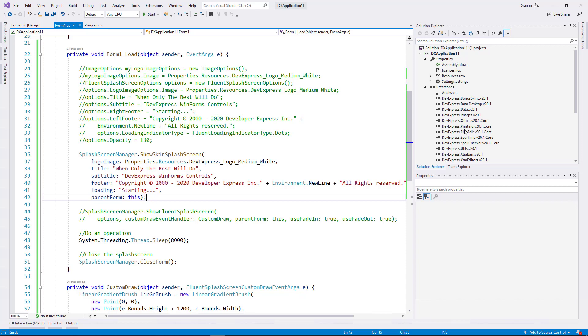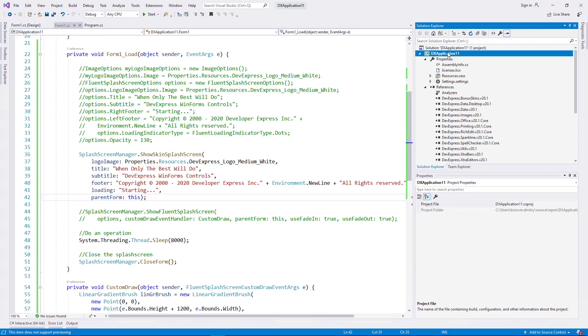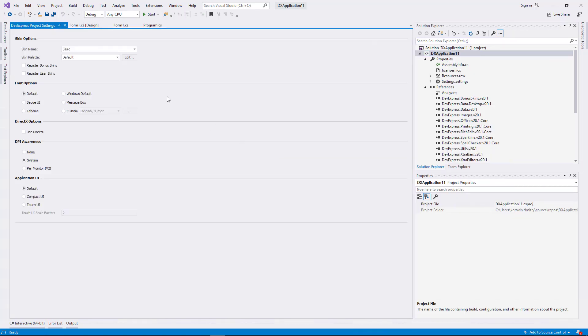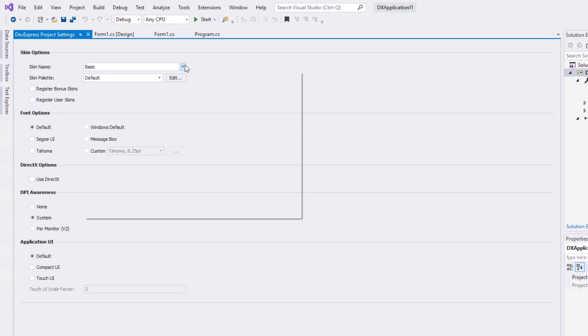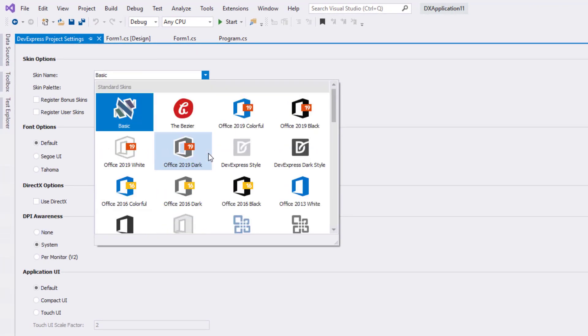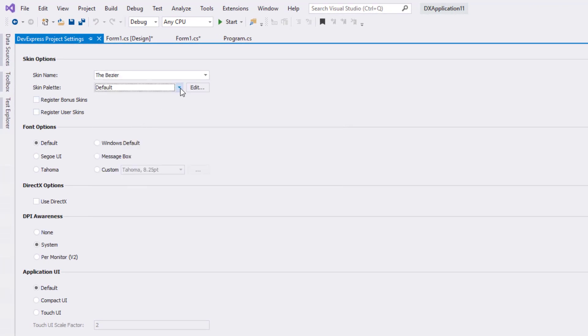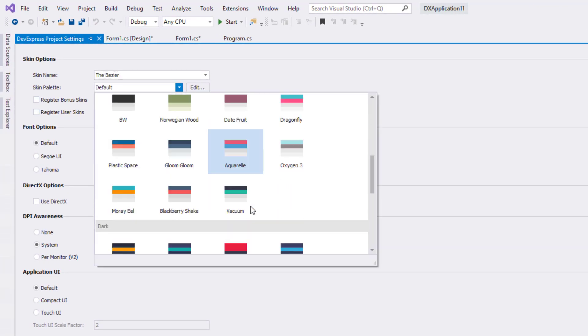Let's change the skin used for this app. And I'll show you how the skin-based splash screen adapts its appearance based on project-wide skin settings. I'll change the basic skin to Bezier and then select the Cherry Ink color palette.